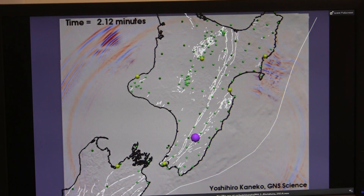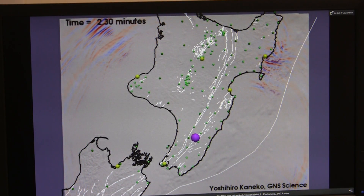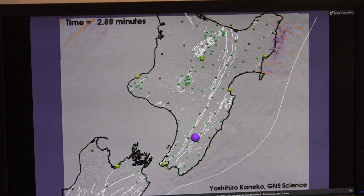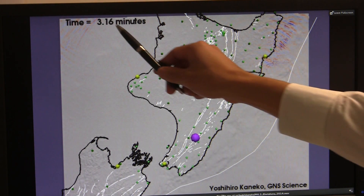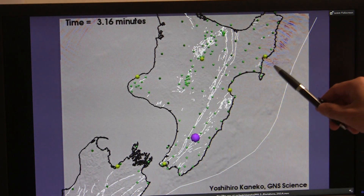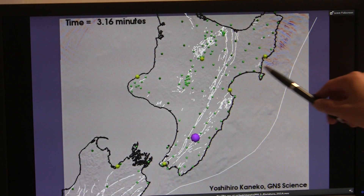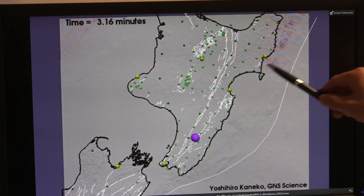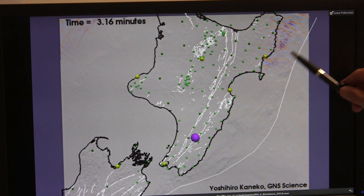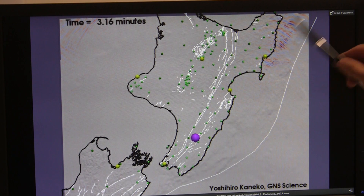I'm going to let it run for a while now. Even after three minutes after an earthquake, there are still prolonged vertical ground motions appearing in the northeast of the North Island.